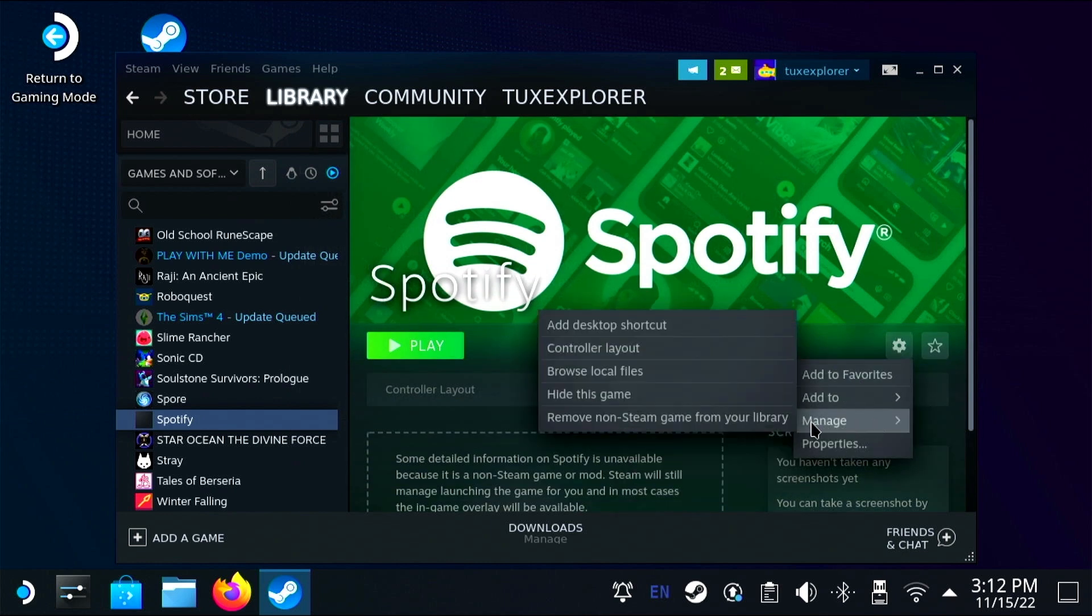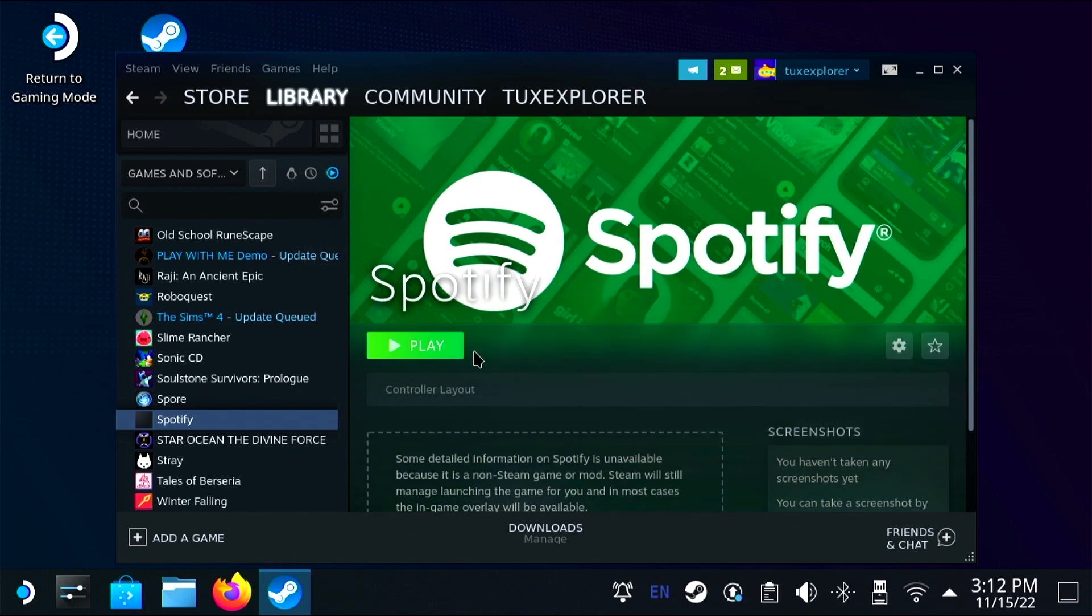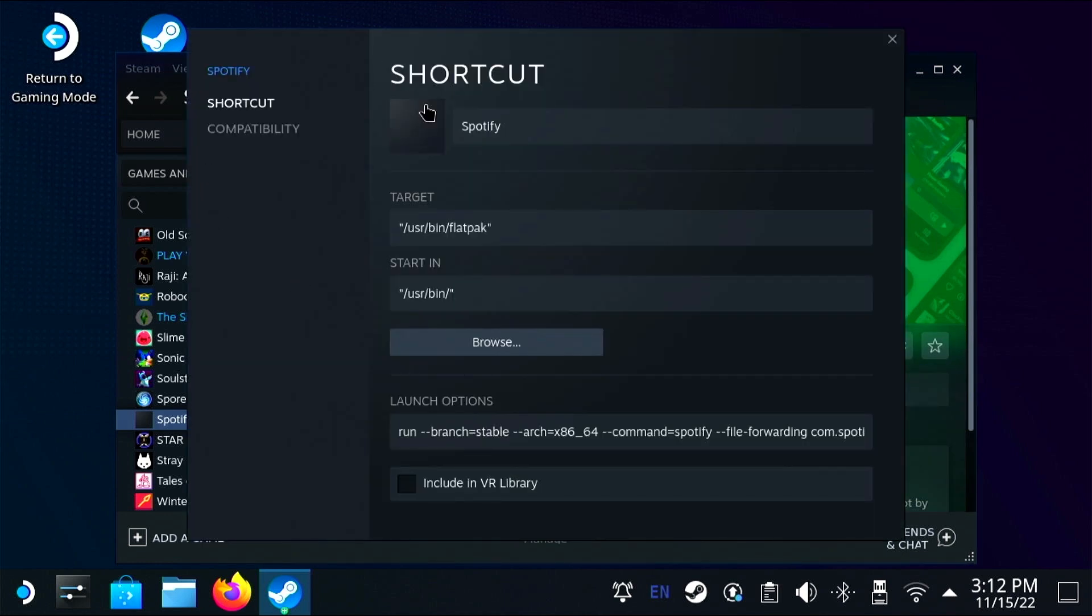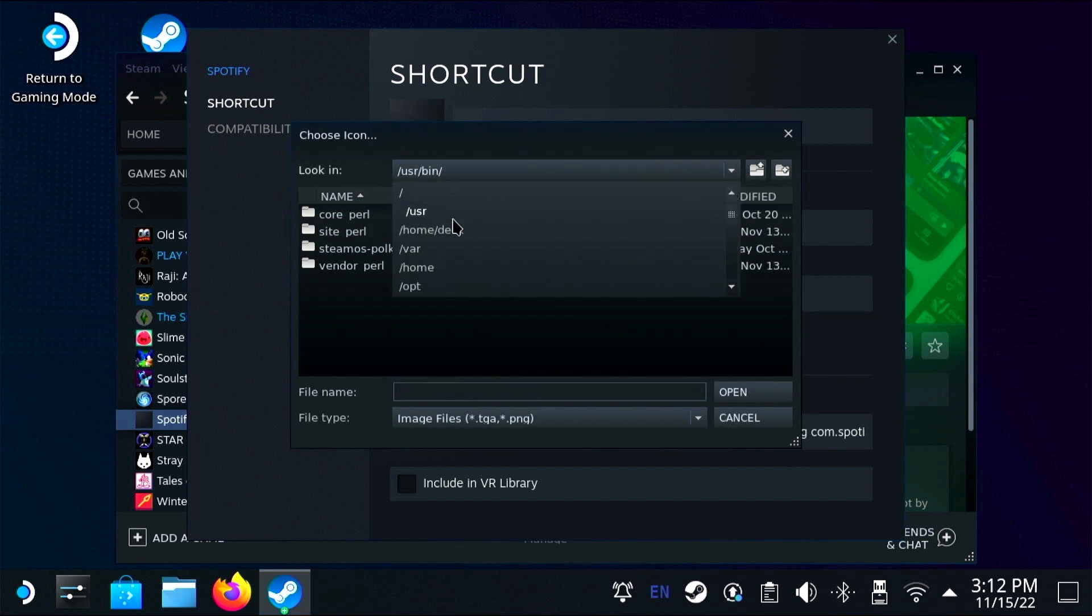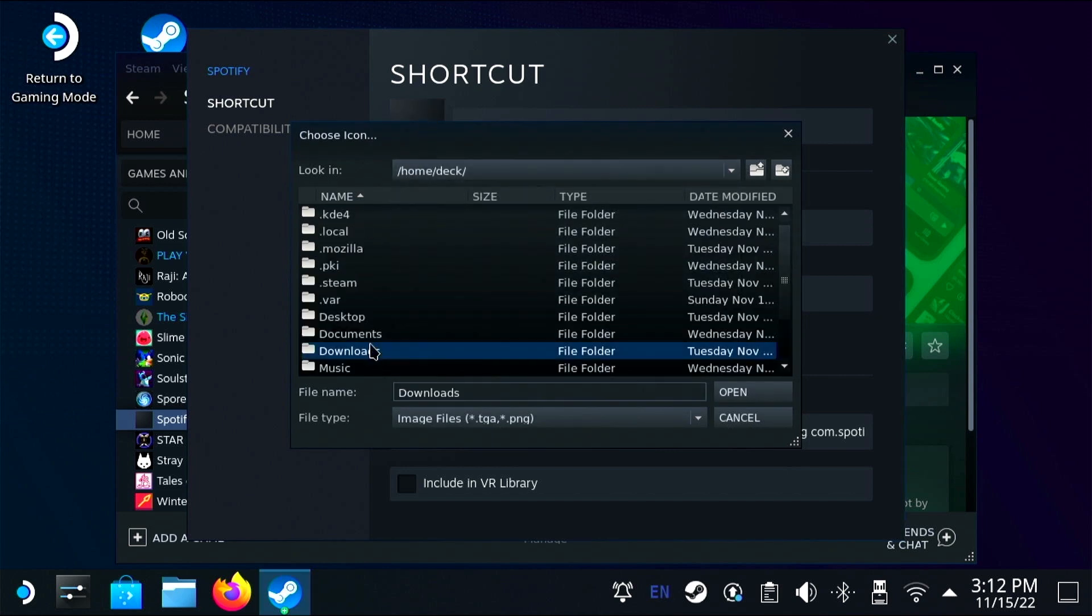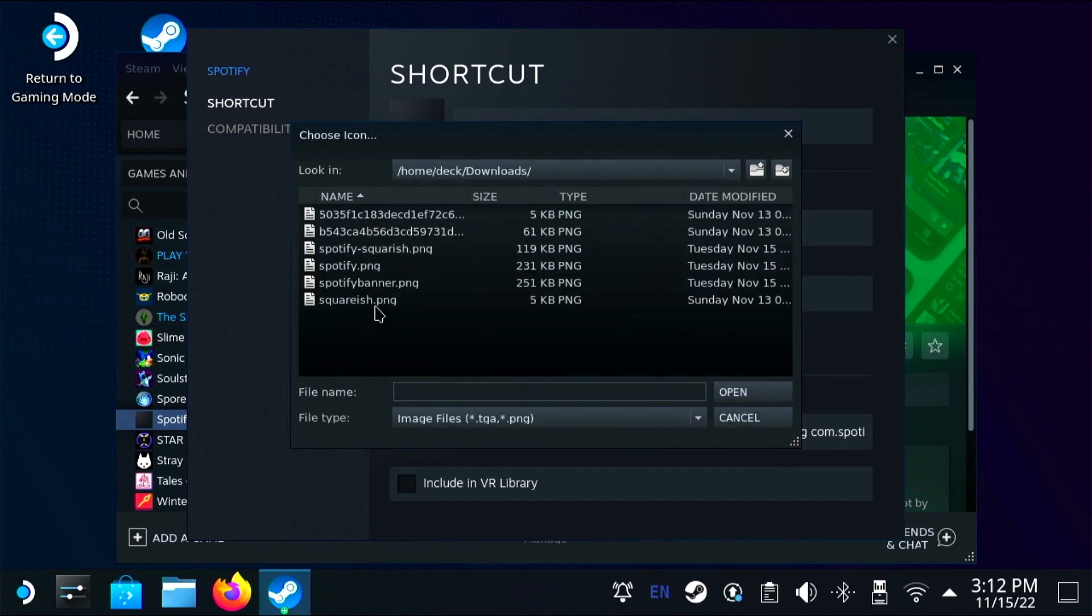And here we can click on the gray icon button and go back to downloads and grab our square icon. I think that might have been a little too busy.